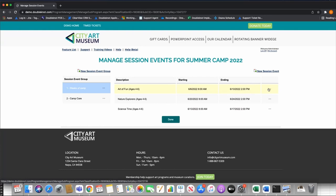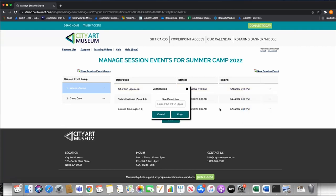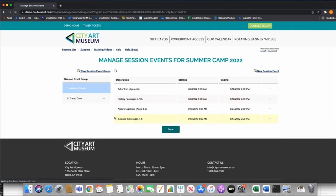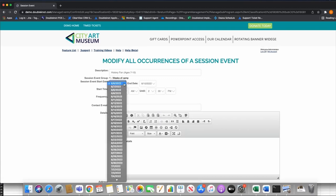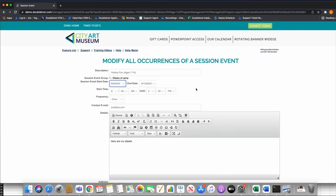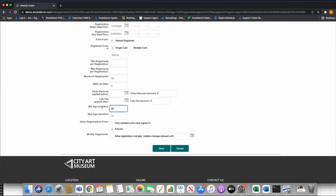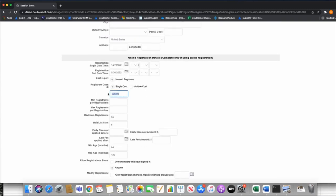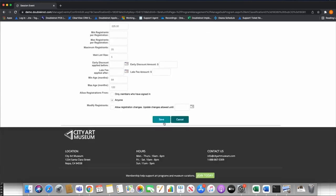Now I want to add sessions for my other age group — seven to ten year olds. I'll copy one of the existing session events and edit it to change the age range to 84 to 120 months. Maybe it has a different price or capacity — say 25 max for the 7 to 10 group. I can then copy that and create week two for this age group, changing the dates to June 13th through 17th.